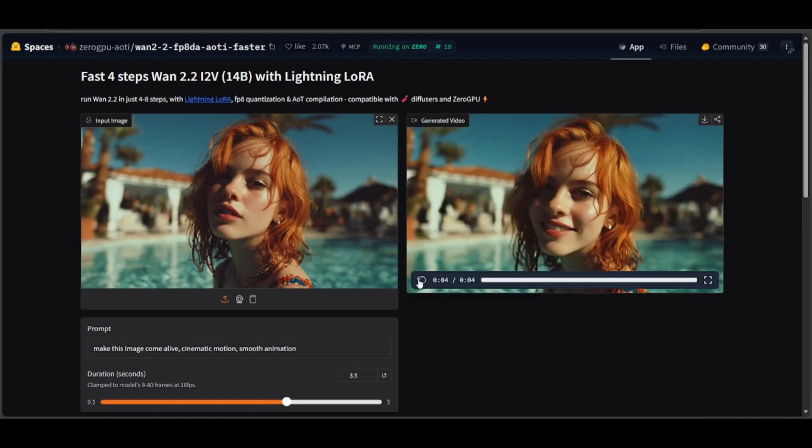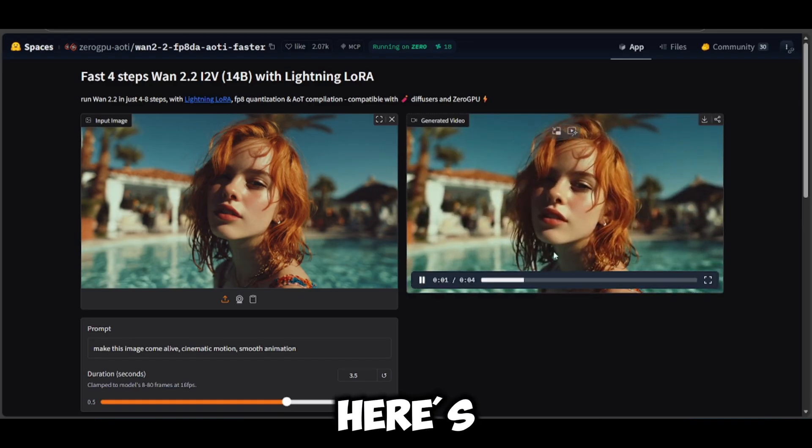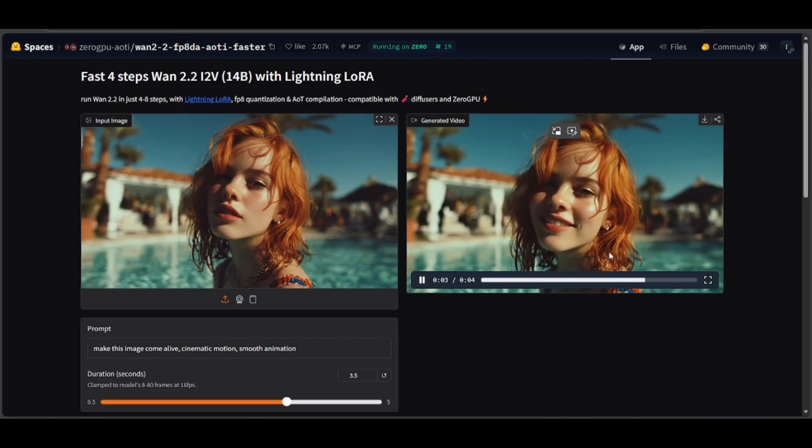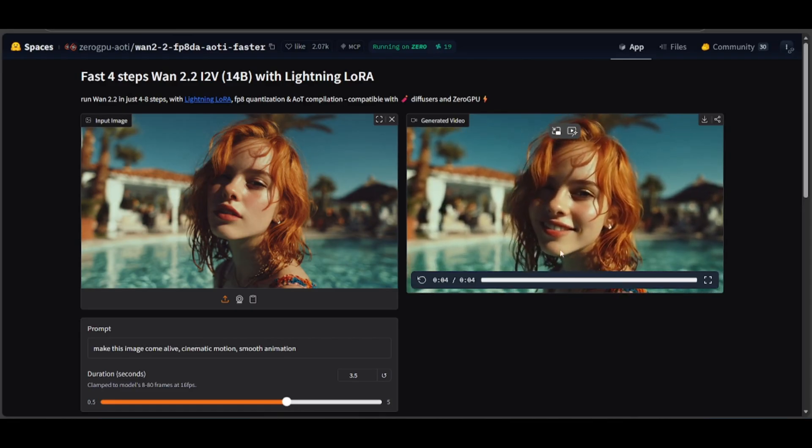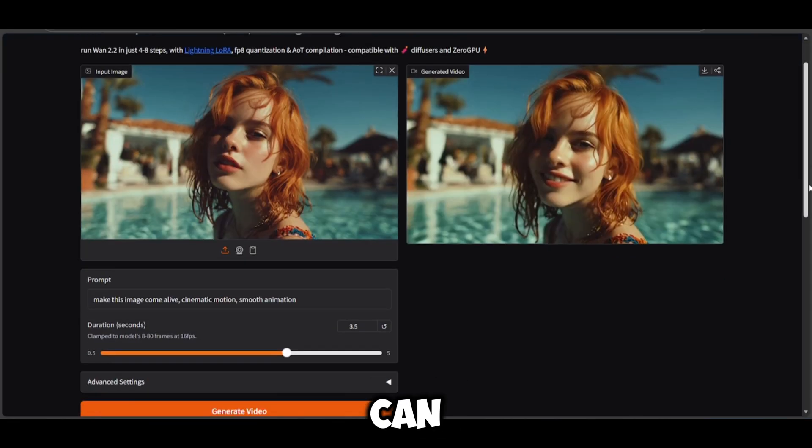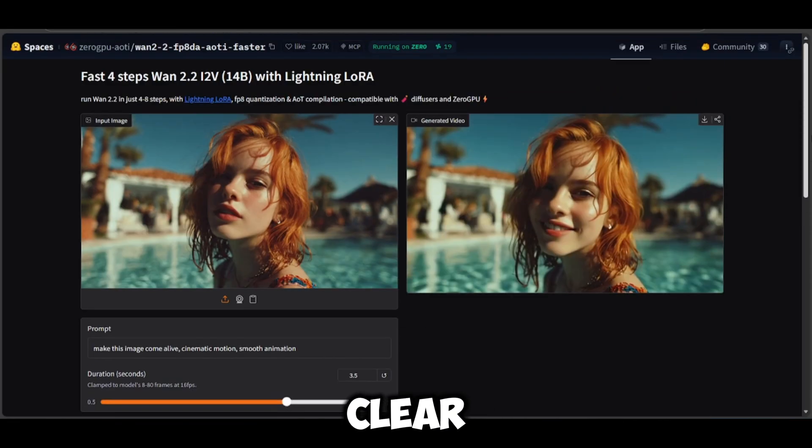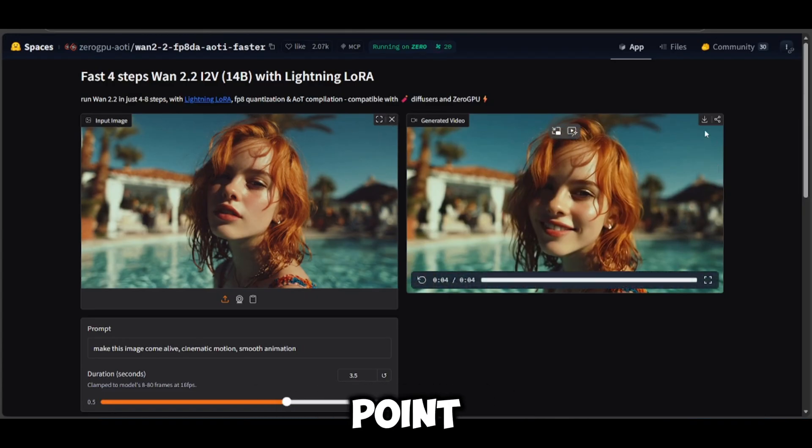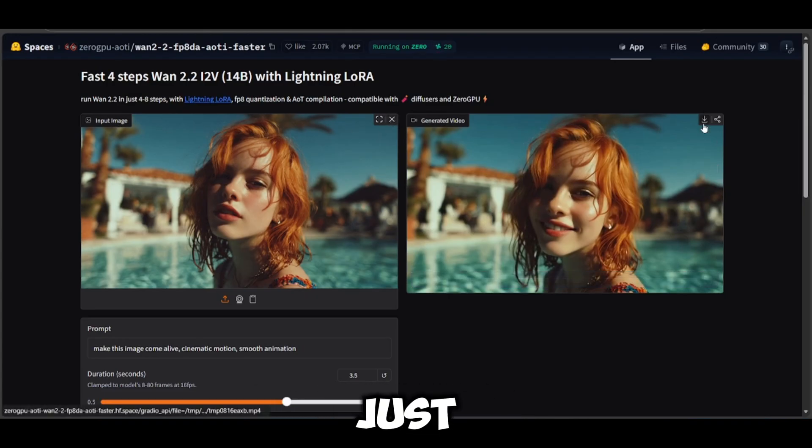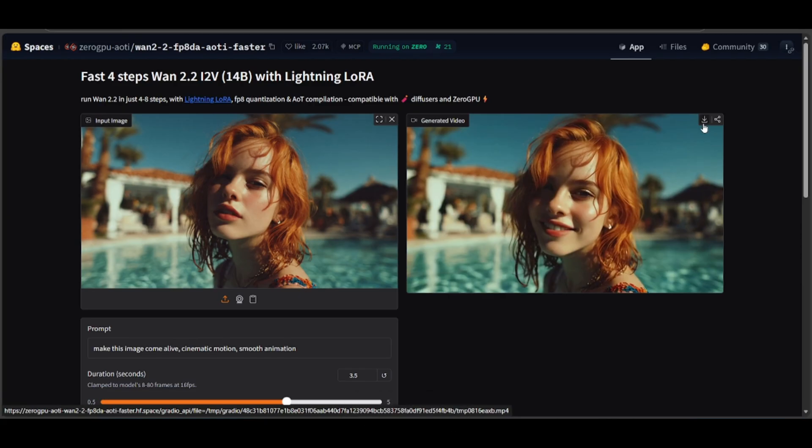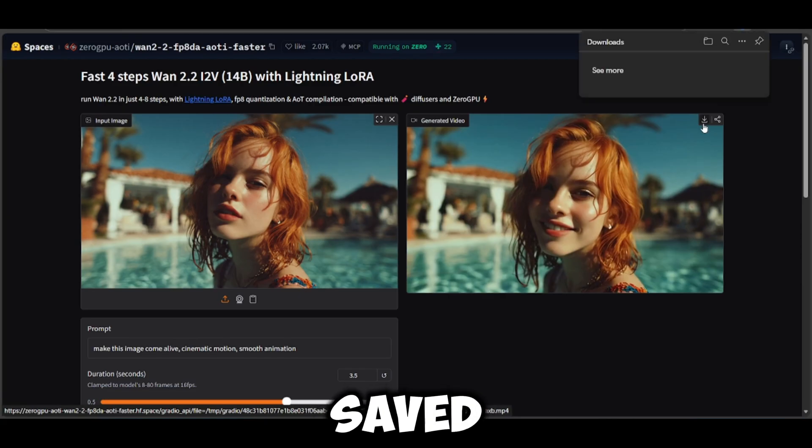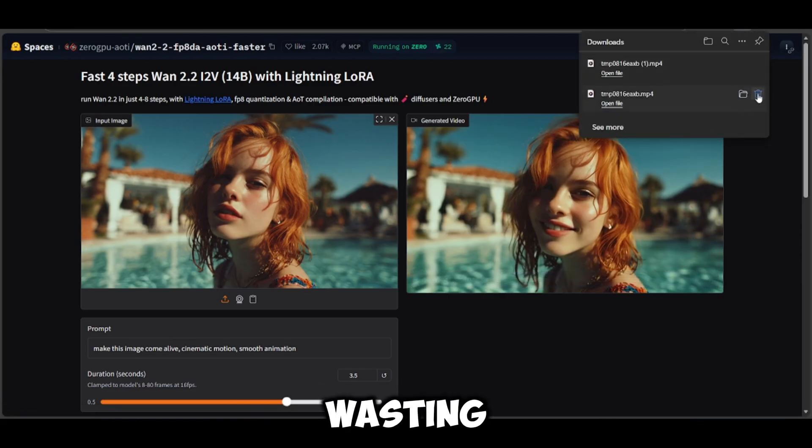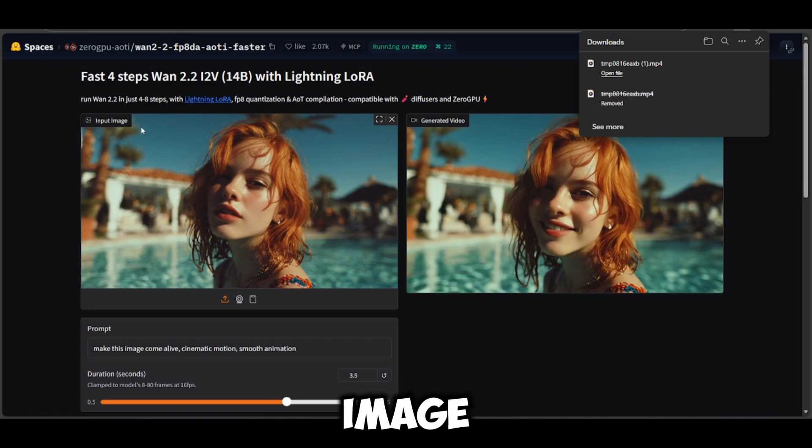And boom, here's what it gave us. Look at that. You can see how clear, how cinematic this whole scene looks. The hair, the water, everything is on point. I'm just going to save that real quick. Saved. Alright, without wasting time, let's test another image. This one I really want to try.